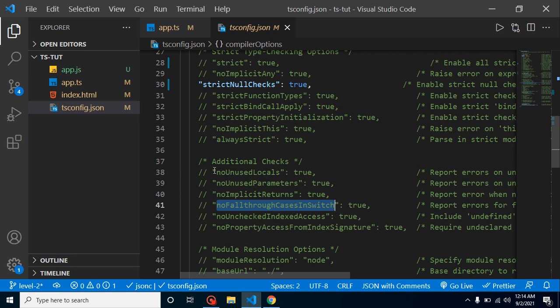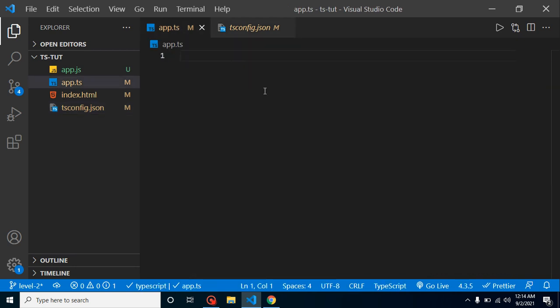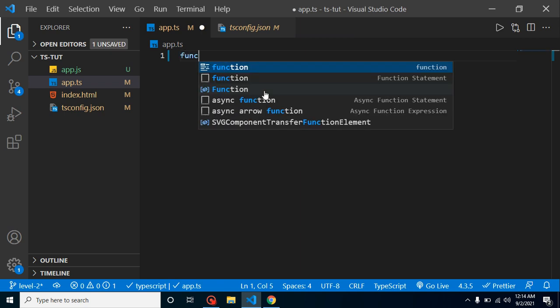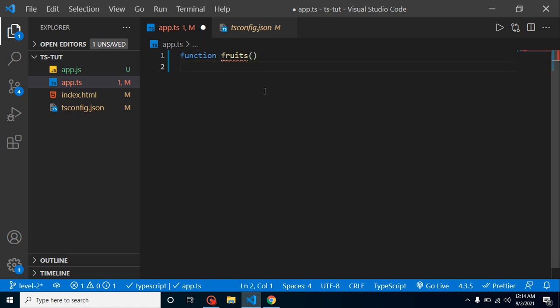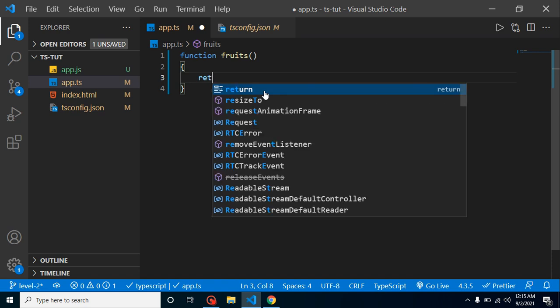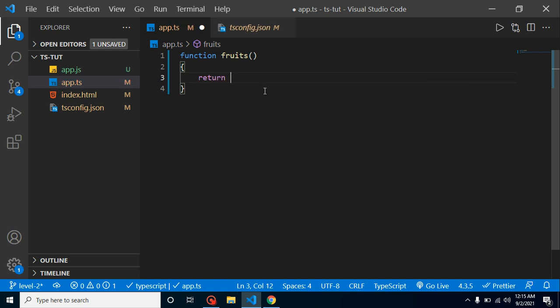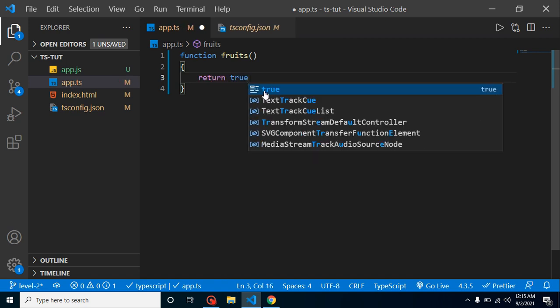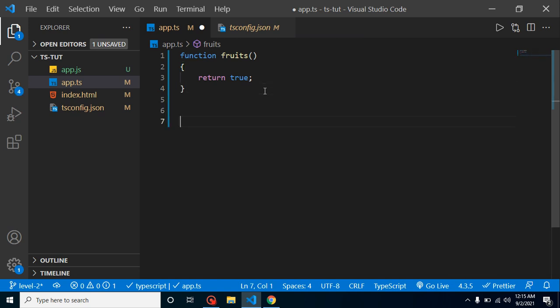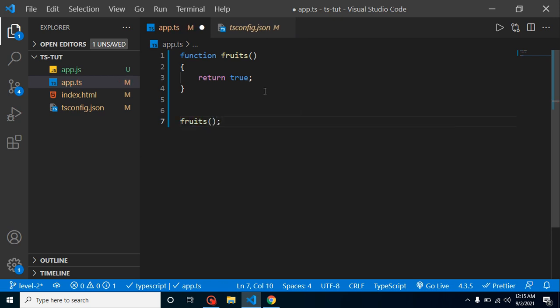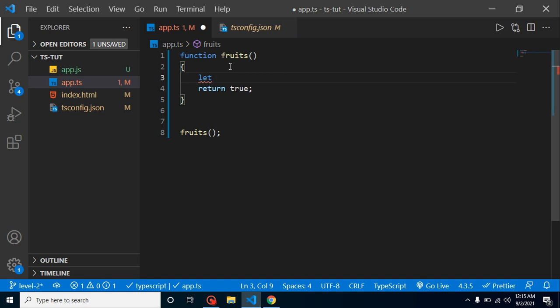I will show you how these four things will improve our code quality. So now let's start. Let's say with the app.ts, we have a function. Let's say our function name is fruits, and here I am just returning something. Let's say I am returning here true, and I am calling this function fruits like this.